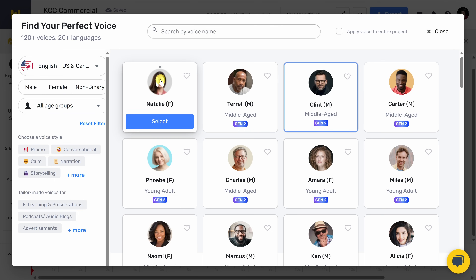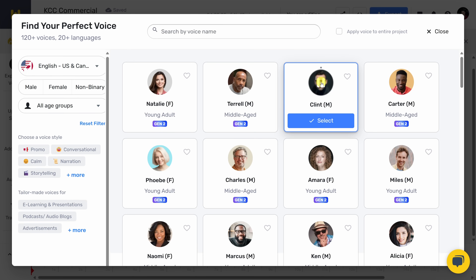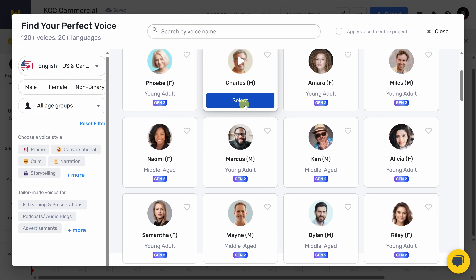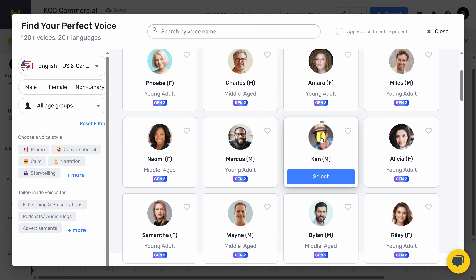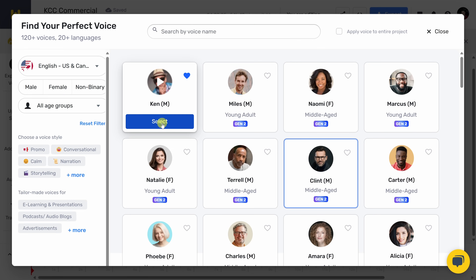Let's start with Natalie — I like that, sounds good. Let's listen to Terrell: 'It only takes one voice, at the right pitch.' Not bad. What about Clint? 'Go fast. Go far.' That voice sounds intense. And what about Phoebe? 'From sharing life's joys to weathering its storms.' Wow, not a bad option. And maybe let's listen to Ken — I think that voice would work really well for a cookie commercial. Over here, I'll click on the heart icon so it's easy to find again, and then I'll click on select.